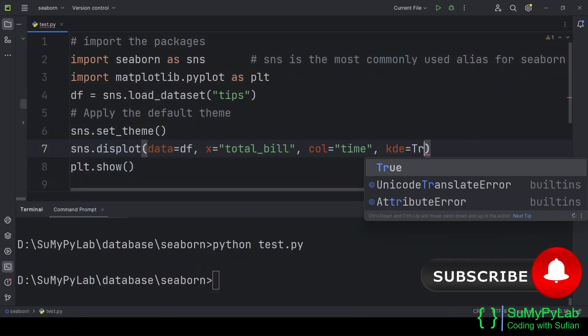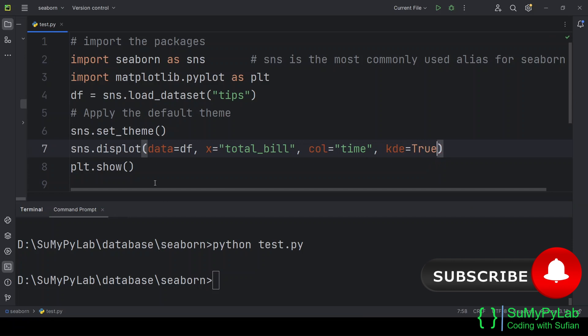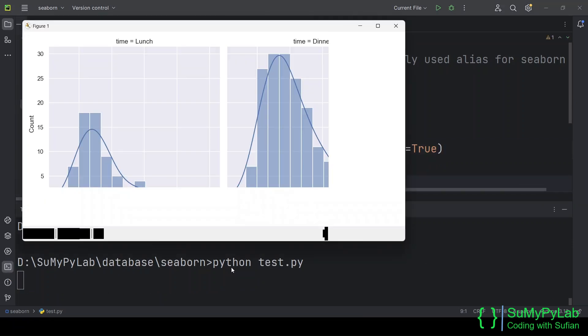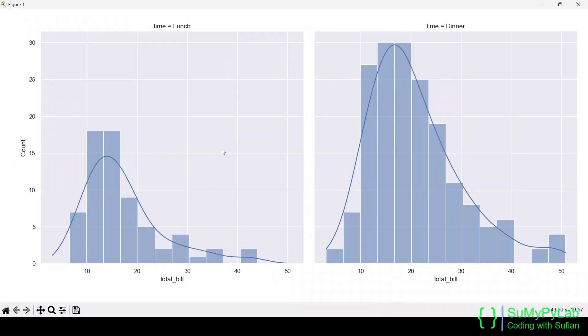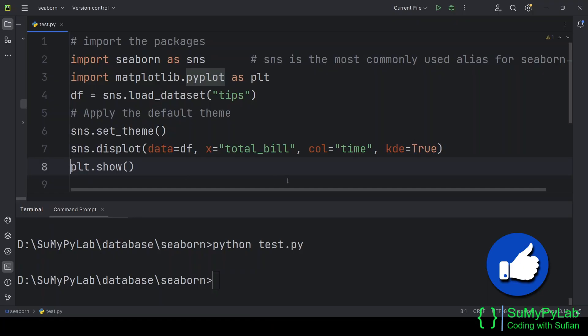We may also include the KDE parameter for displaying the kernel density estimation line. See, the kernel distribution estimation line is also drawn now.